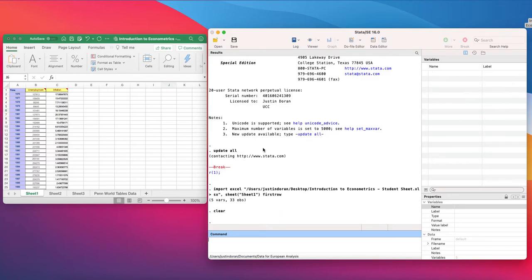In this video we'll be showing how to import data into Stata from Microsoft Excel. We're going to show a couple of different ways of doing this. The first way is how to do it using drop-down commands.